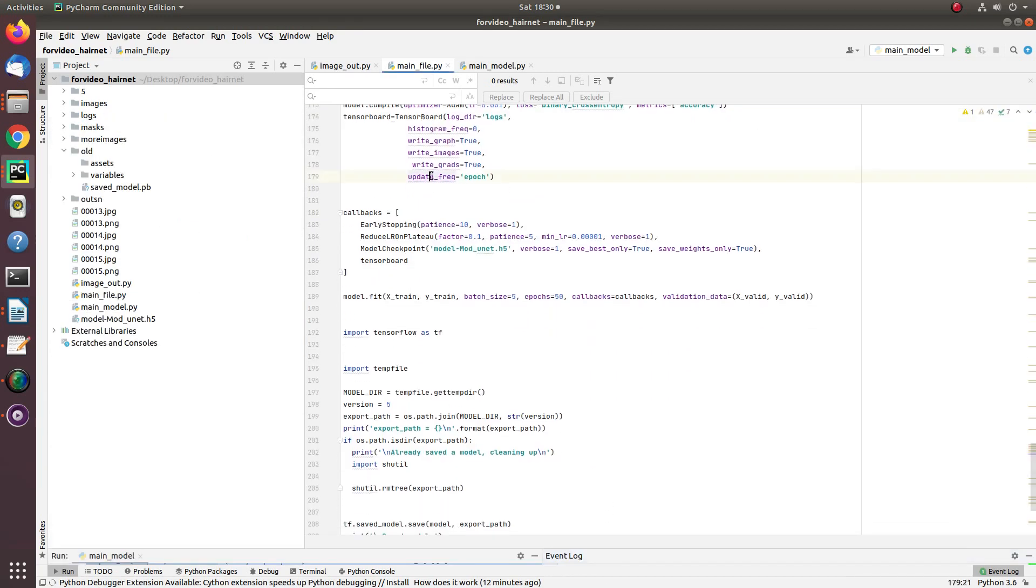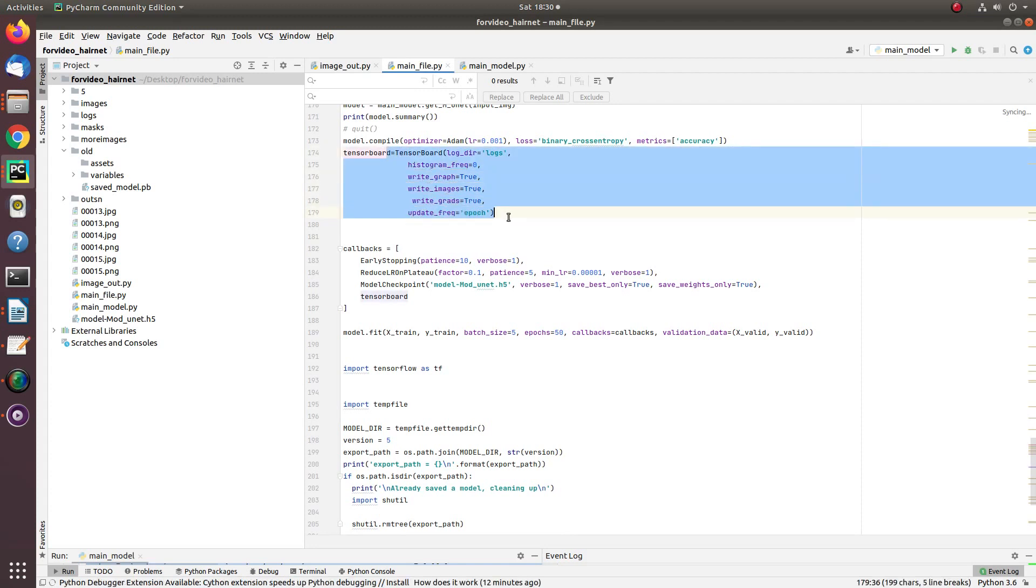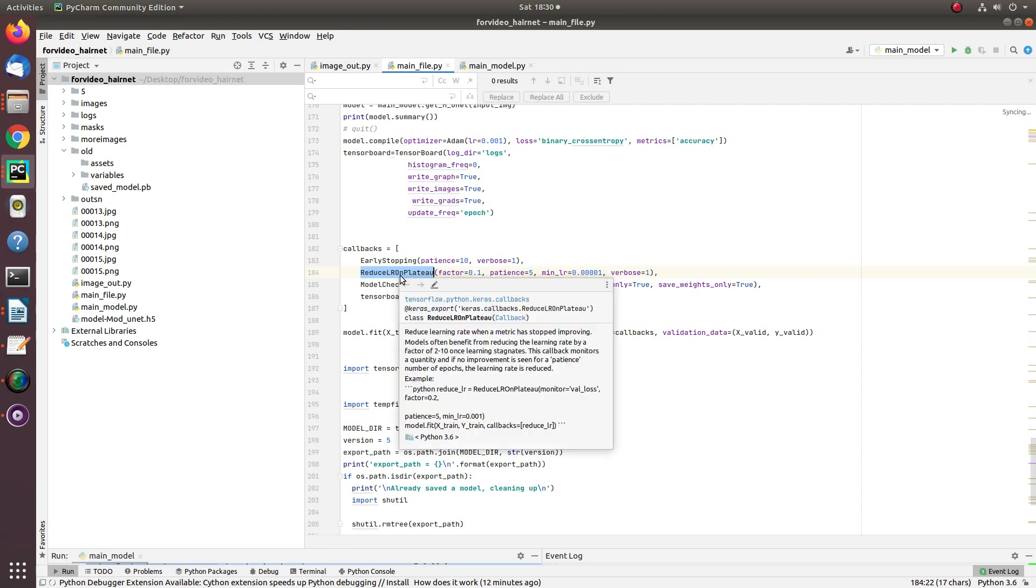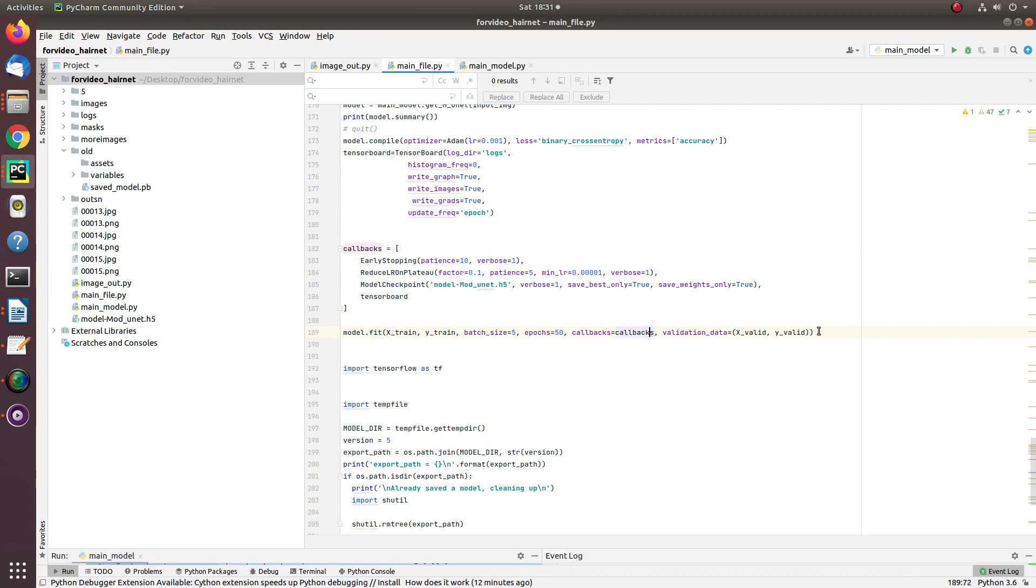Once I have the model, for visualization purposes I have used TensorBoard. I also use variable learning rate with the help of reducing LR on plateau. The variable learning rate actually helps enable us to get the best fit model. For training, all you need to do is call model.fit with X_train, Y_train, and validation X_valid, Y_valid.